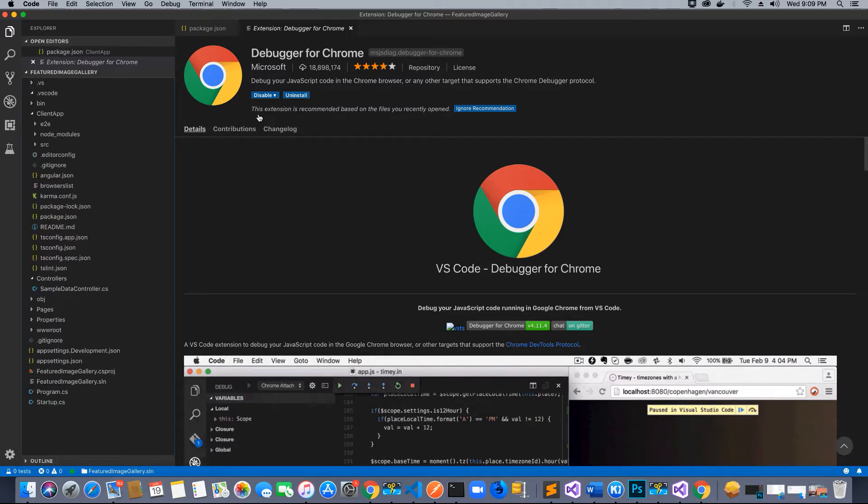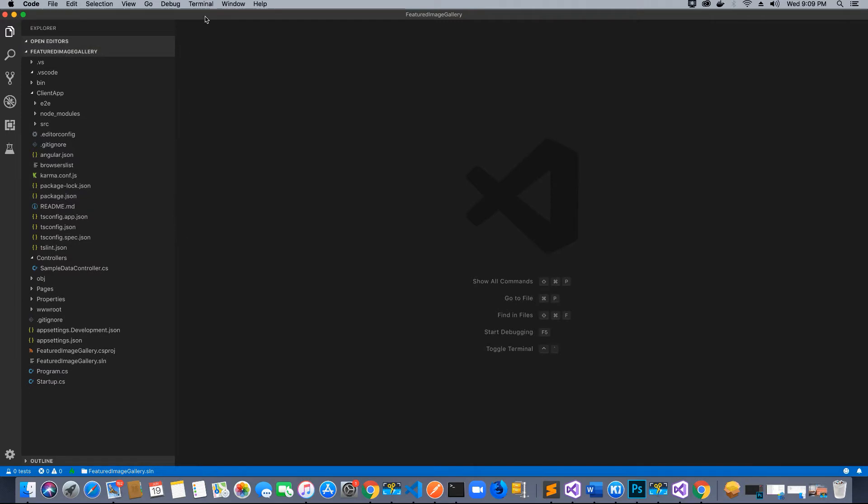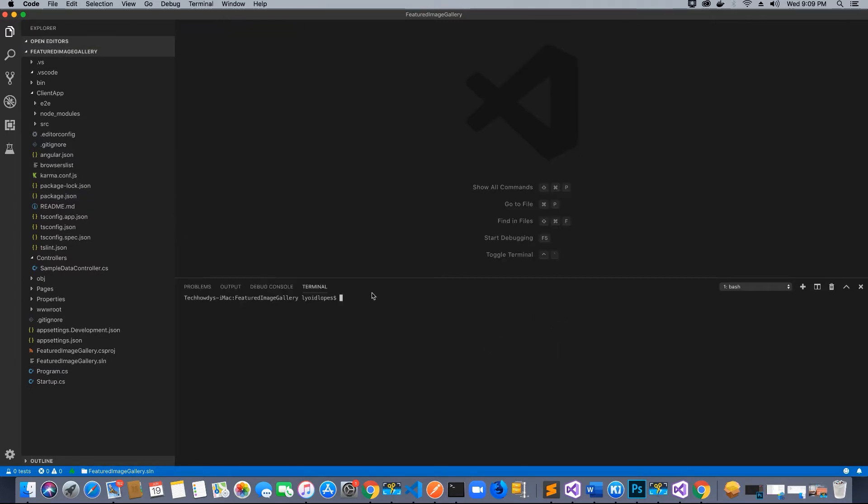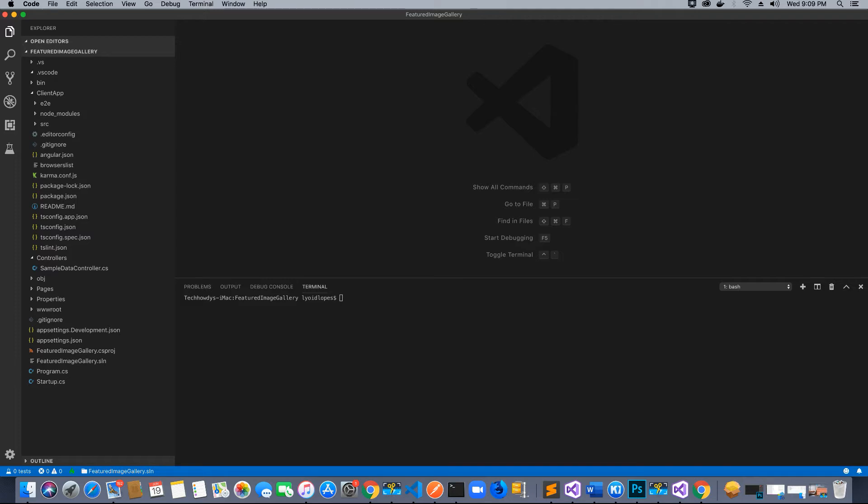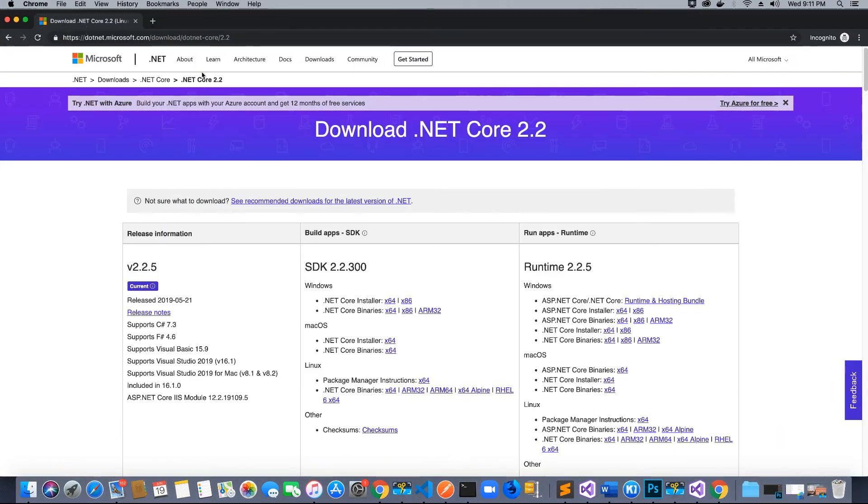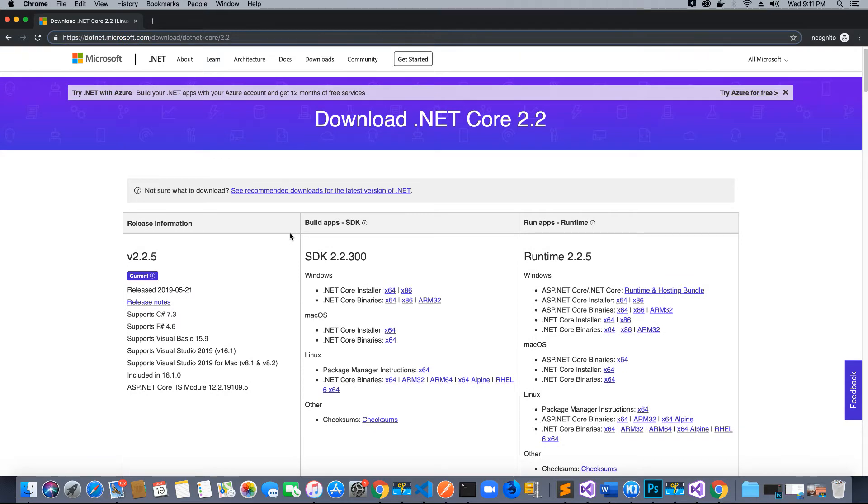Next thing we want to do is go to this option which says Terminal and open a new terminal. Before we build this application, we need to update the SDK in which we are going to create this application. To update the SDK, go to the following link in your browser.